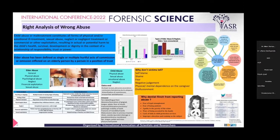A dentist should see a patient as a whole, not just as an oral cavity. A dentist must identify child abuse or elderly abuse when a patient or victim comes to them, because about 60 to 75 percent of all abuse cases involve injuries to the head, neck, and mouth. So dentists are in a perfect position to see the signs of maltreatment.